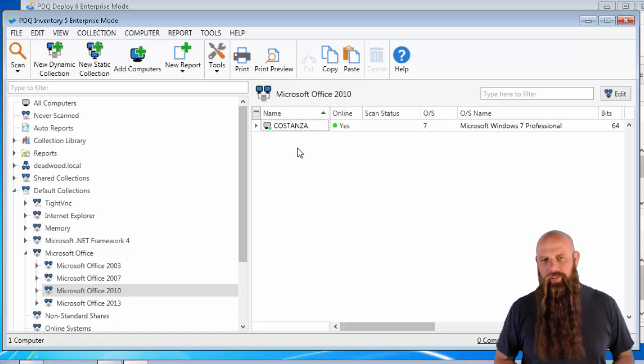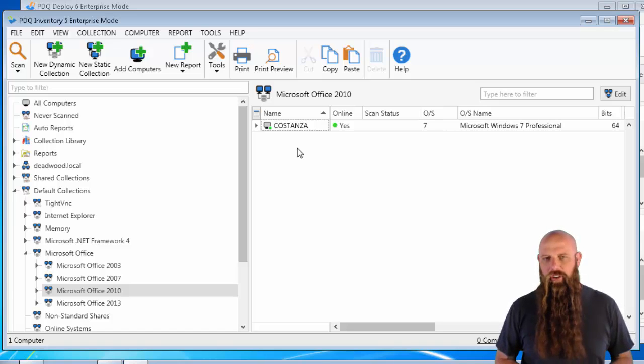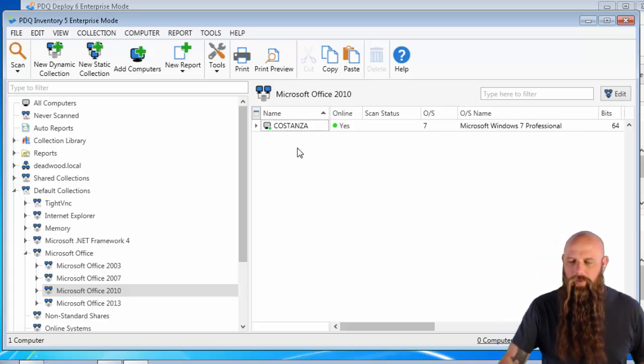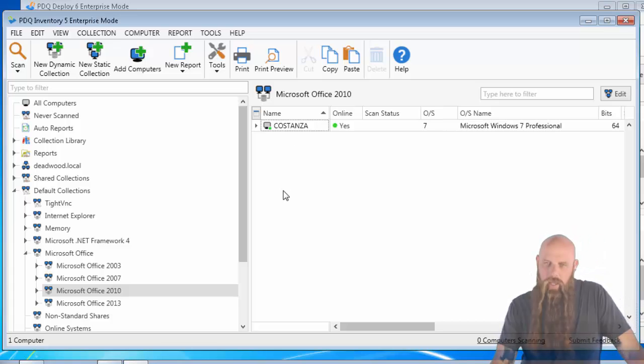I know it's a lot of steps, but just pay attention to that config.xml. Pay attention to the product code. Find out what that is, and you should be good to go. All right, for everybody at Admin Arsenal, I'm Shane. Have a good one, guys.